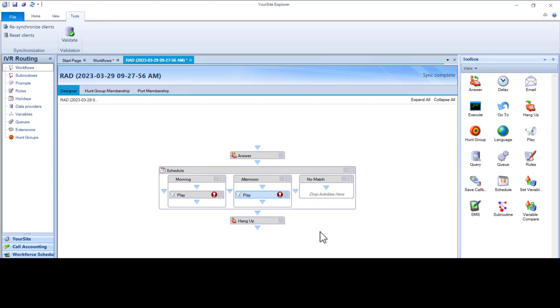RAD Workflow in YourSite Explorer allows for more customization than the PBX RADs can do. As an advanced solution utilizing MiTie and other built-in tools, we can do more than the PBX is allowed to do.